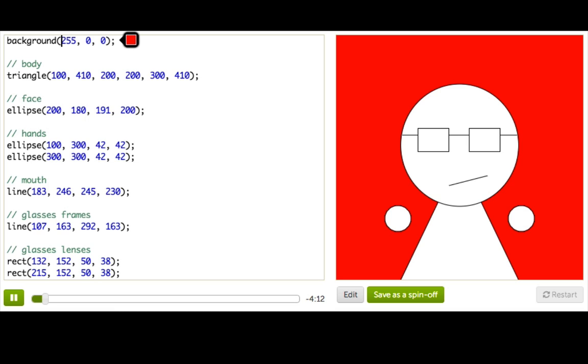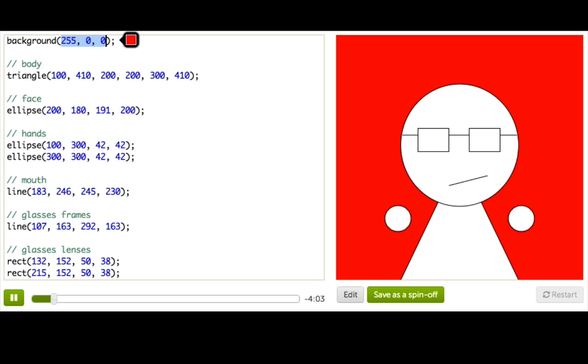Now if you look closer you'll notice that this is actually a function call. See we've got the name of the function here which is background and then those two parentheses and three parameters inside separated by commas.